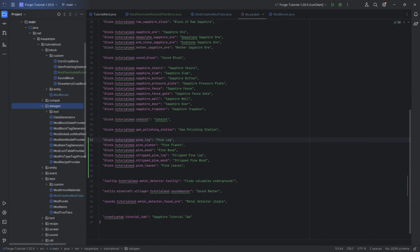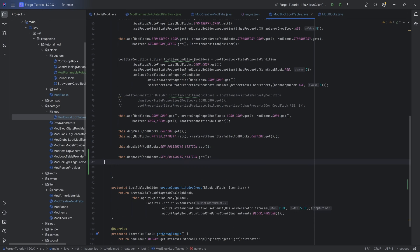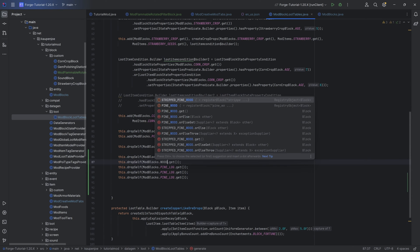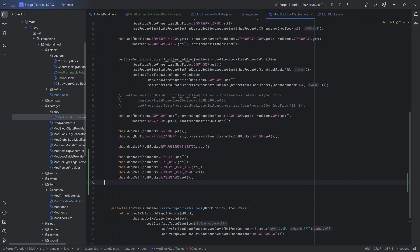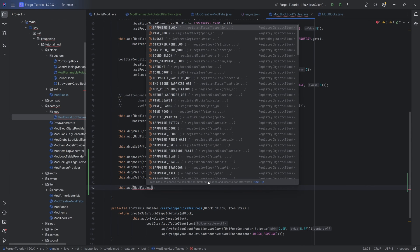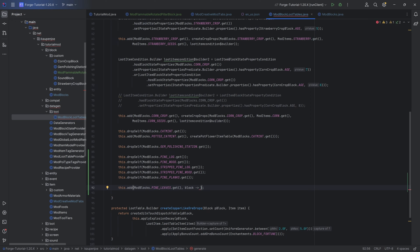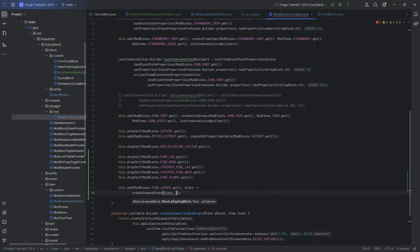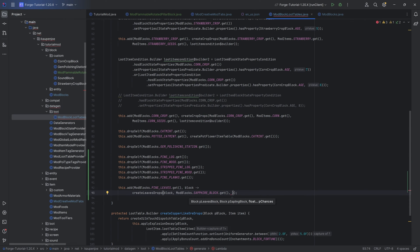The rest then happens in Datagen. Let's start with the loot. Basically most of the stuff is just going to drop itself — the logs, the wood, and the stripped variants are all going to drop themselves. The planks are going to drop themselves. However, what about the leaves? The leaves are going to be this dot add mod blocks dot pine underscore leaves dot get, and the second parameter is a function from block to builder. Here we want to call the create leaves drops method, passing in mod blocks — and usually this would be the sapling, but in this case we're just going to drop a sapphire block for the time being. This usually is a sapling; we haven't added the sapling just yet.